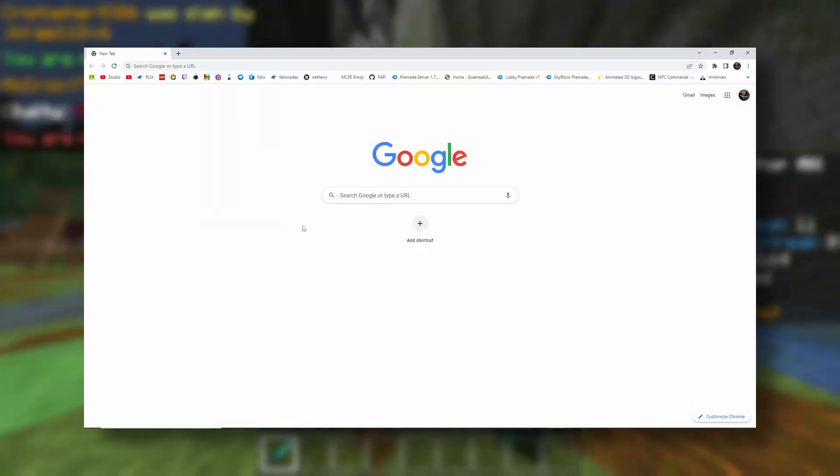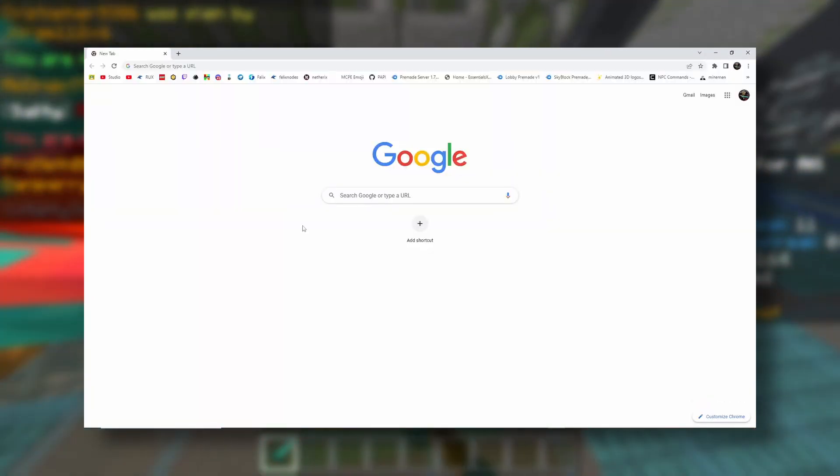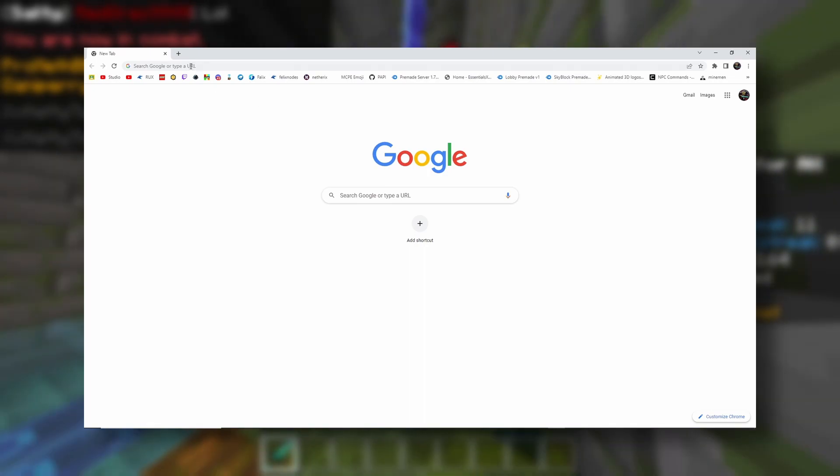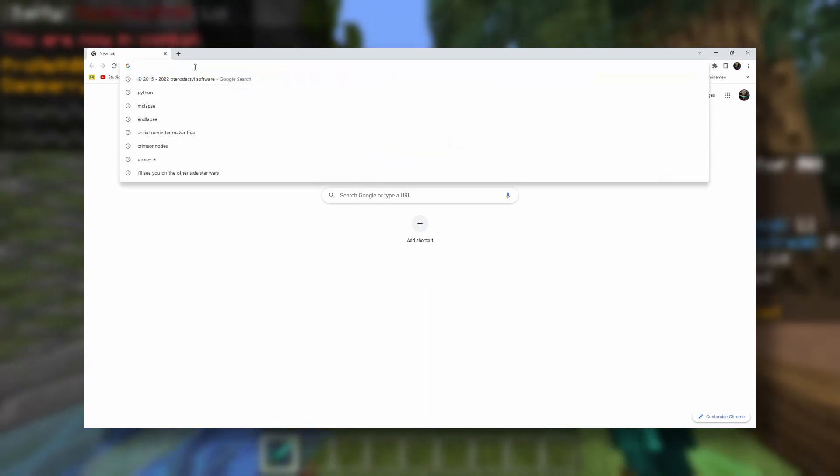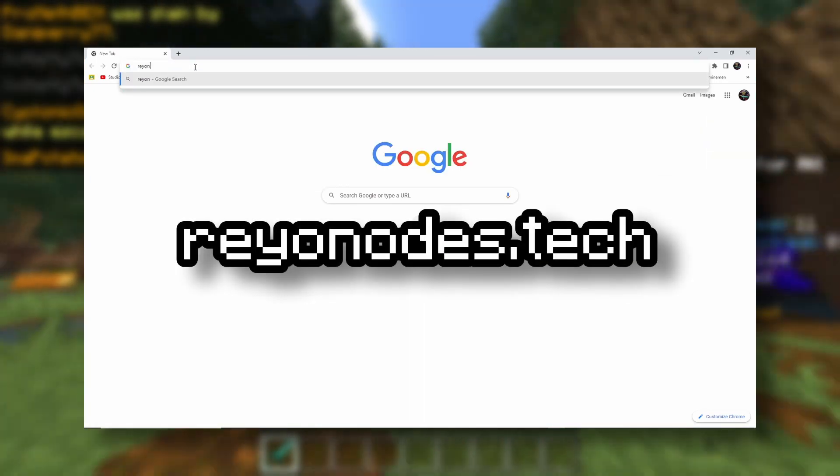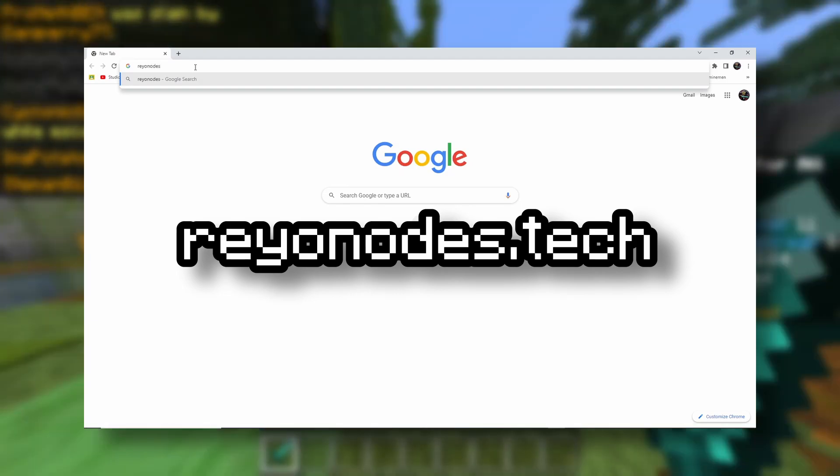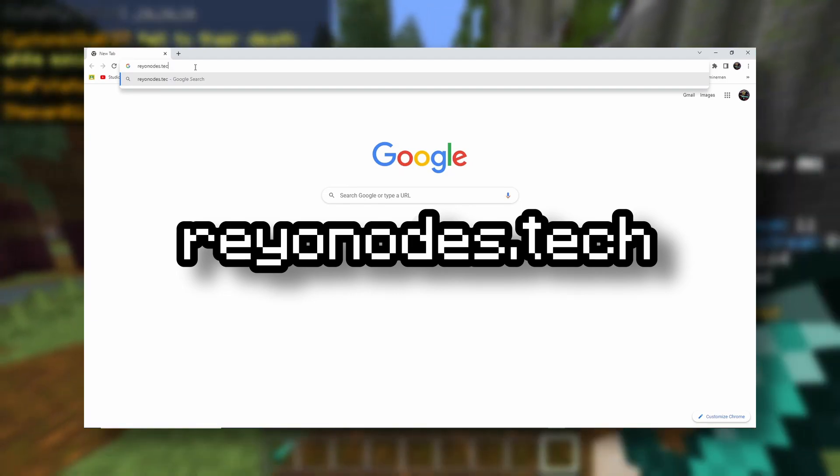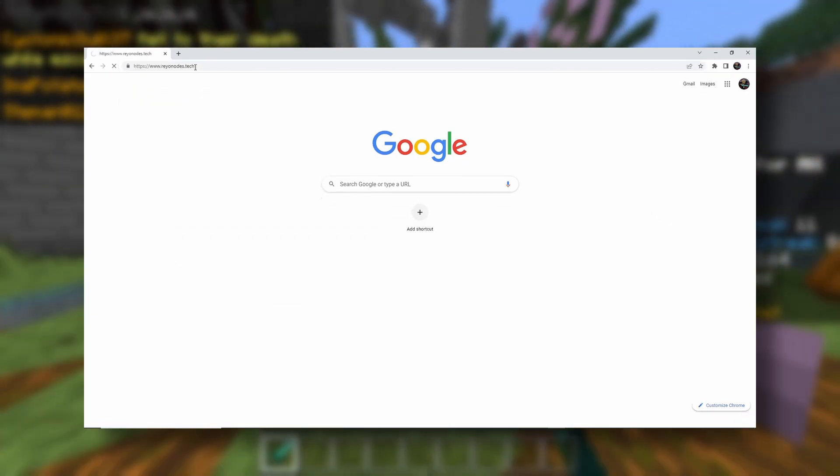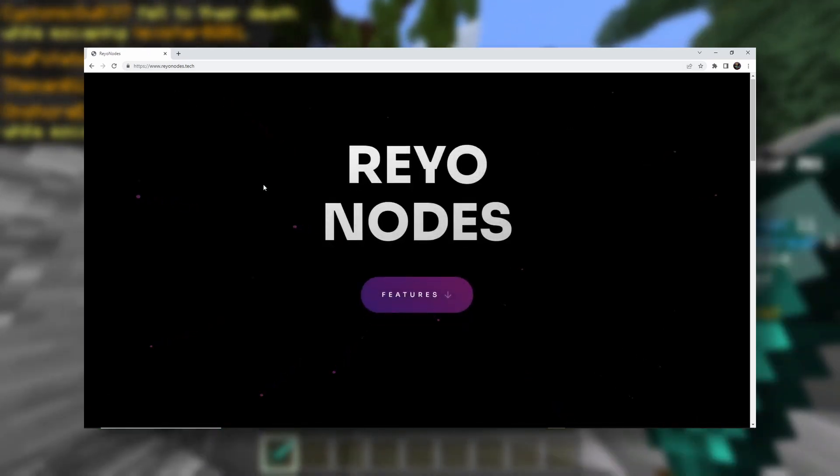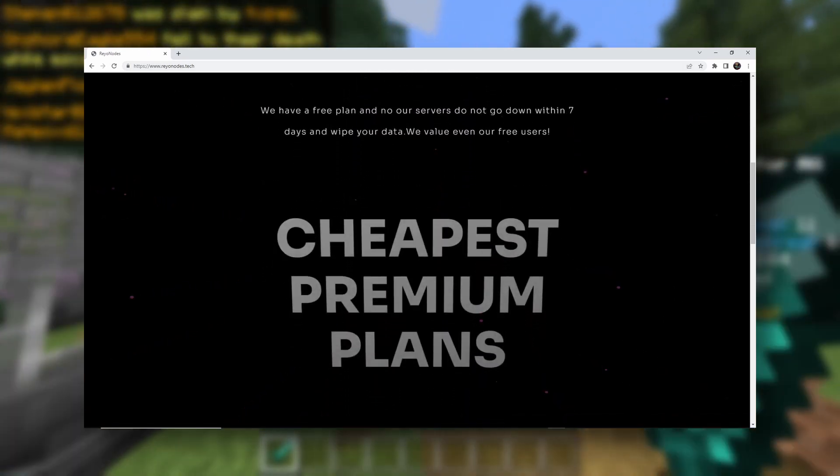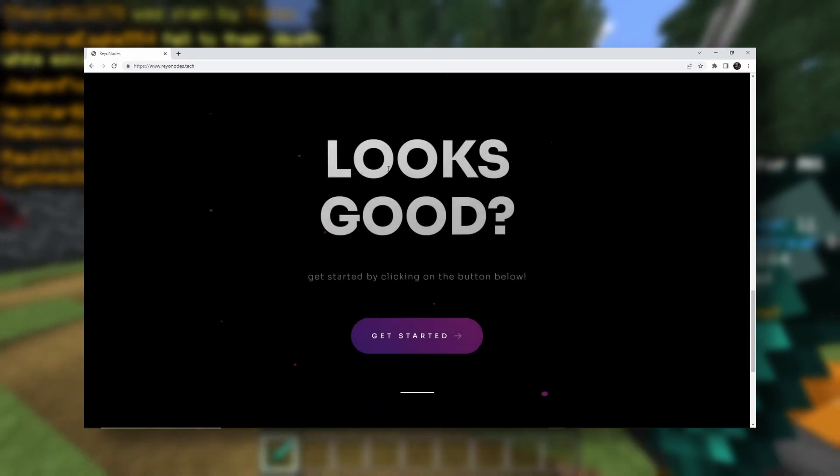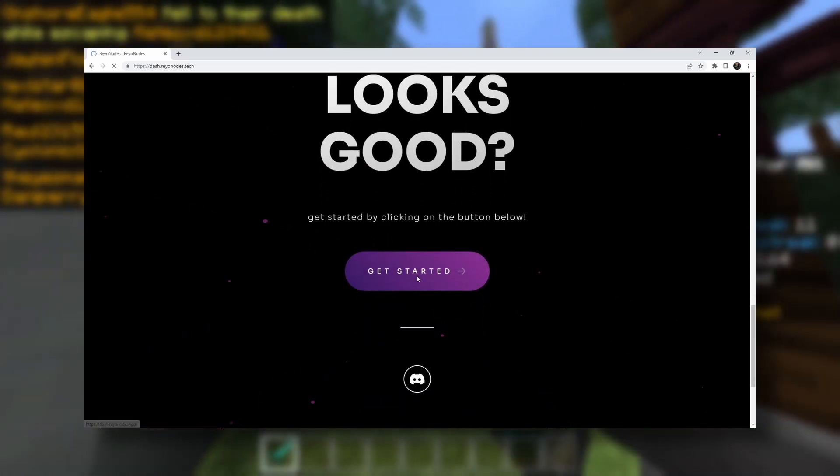Okay, so the first thing that you need to do, you need to head on over to your favorite web browser, and in the search bar, we're going to be looking up RioNodes.tech. That'll send us to this website, and we want to scroll all the way down until we see Get Started.